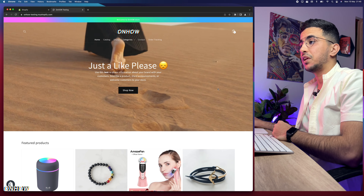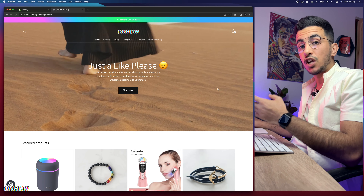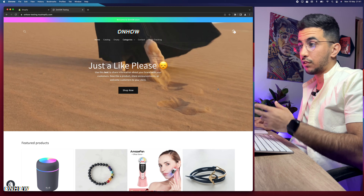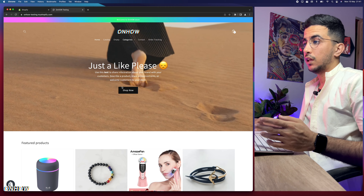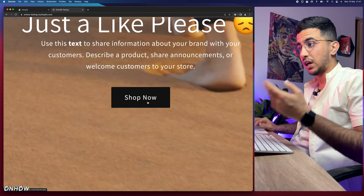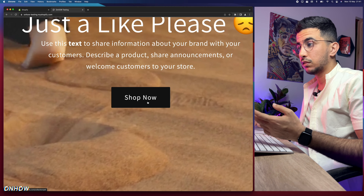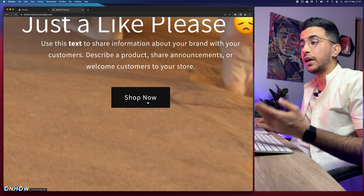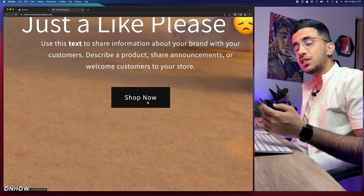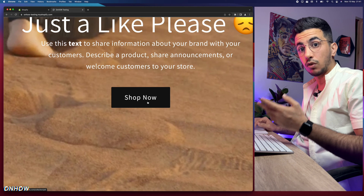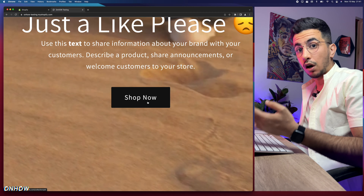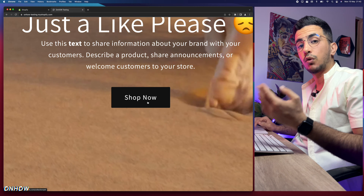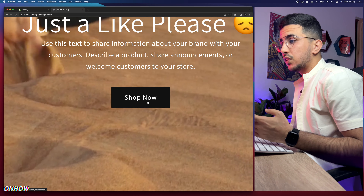If you're interested in how to change the regular (non-hover) color — for example, this button is black — just check out my channel. I already made a video on how to change the Buy It Now button color, and I also made a video on how to change the Add to Cart button color. Both are already posted on my channel.